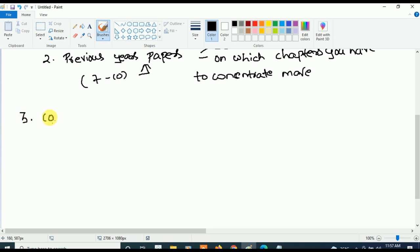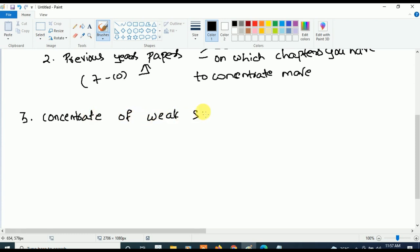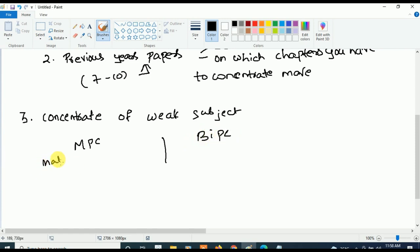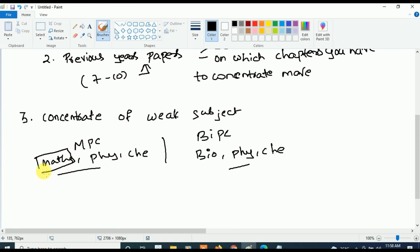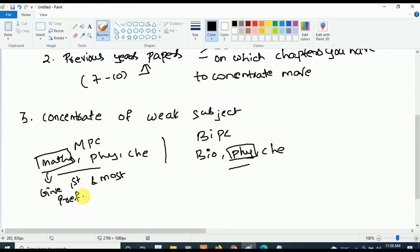The third important thing is: first, concentrate on your weak subject. For example, there are two categories — MPC and BiPC. MPC has Maths, Physics, and Chemistry; BiPC has Bio, Physics, and Chemistry. Out of these three subjects, surely you will be weak in one subject — either Physics, Chemistry, or anything. So give first and most of your preference to the weak subject.